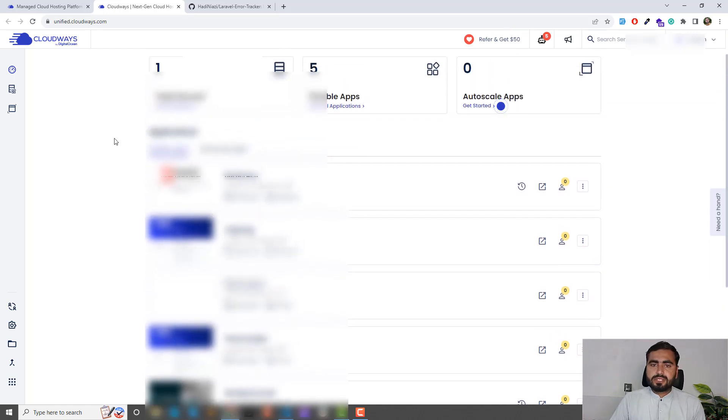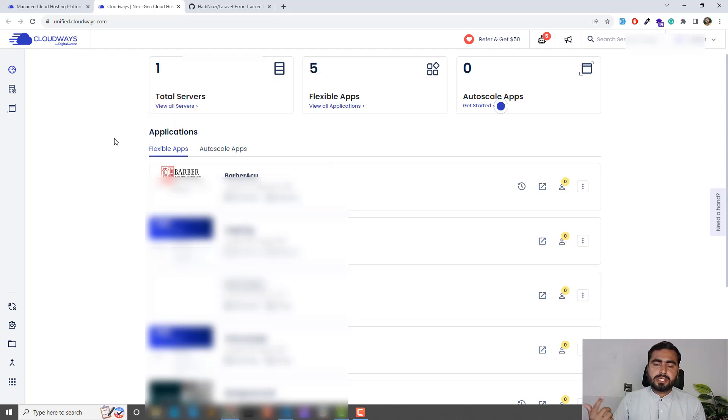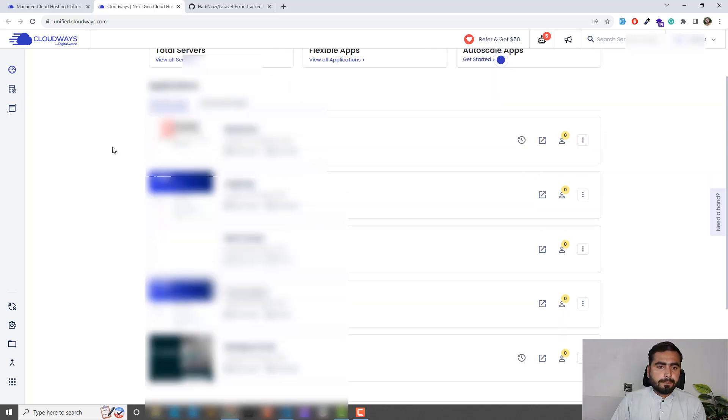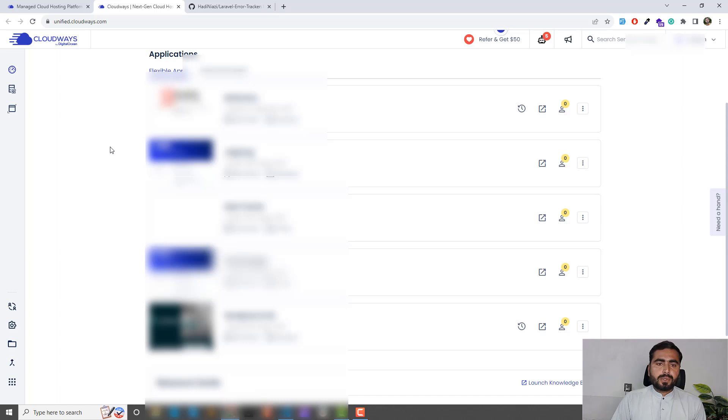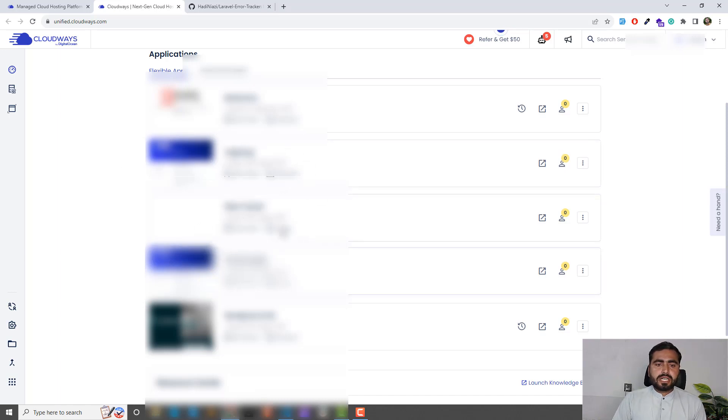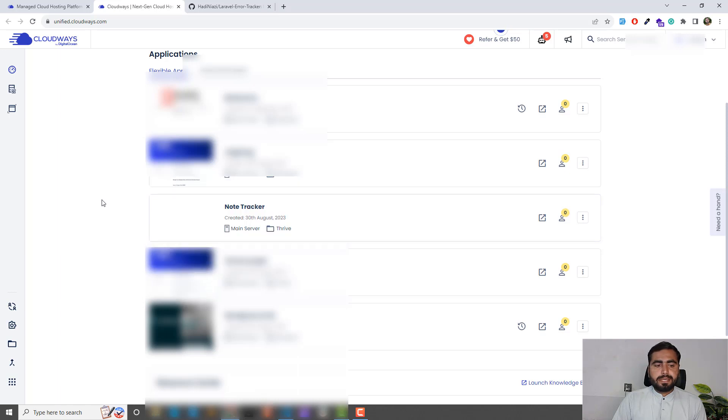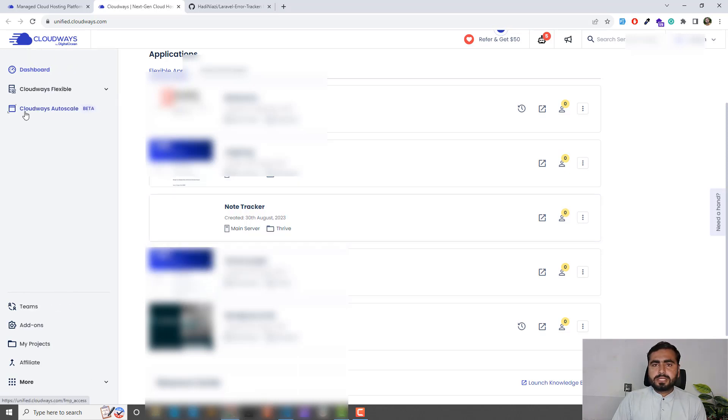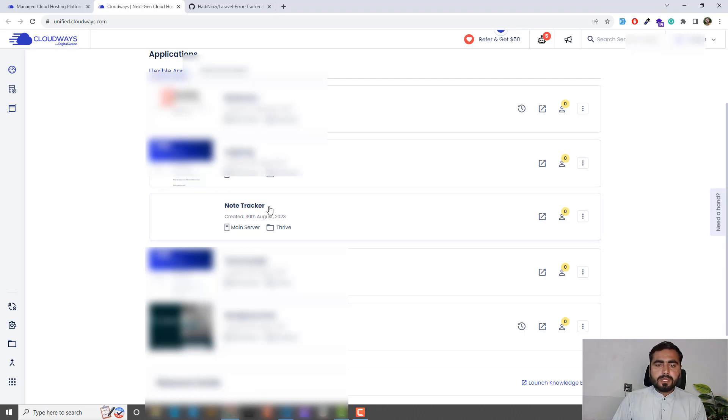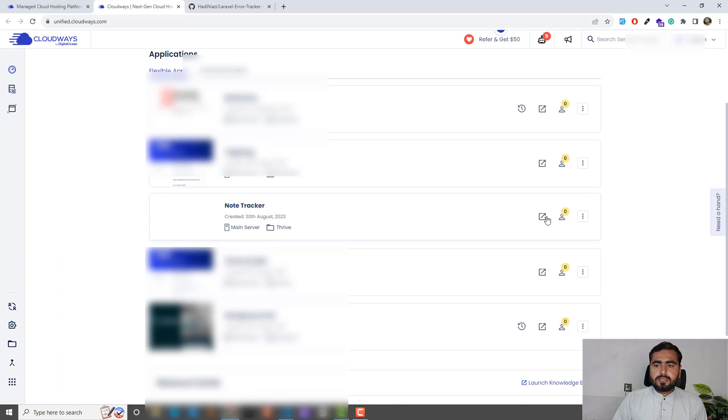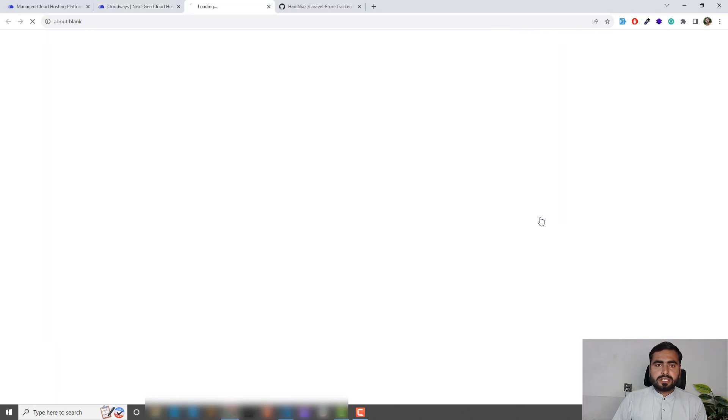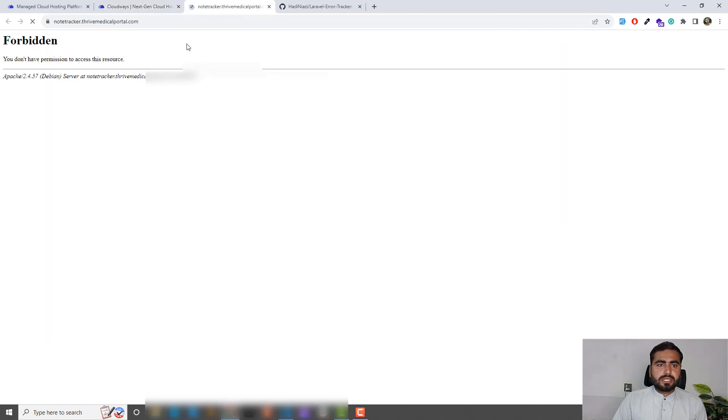This will display how many servers you have, flexible apps, auto-scaled apps. I have this application and I'm going to deploy my application in this Node Tracker application. It's very simple. Here you can open the domain of your application.